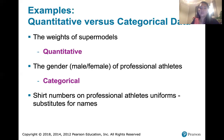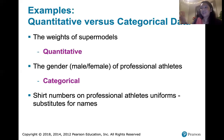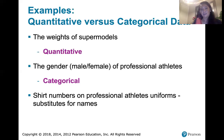And then what about shirt numbers on professional athletes' uniforms? Well, those are numbers, but are they numbers that represent counts of something? Are they numbers that represent measurements of something? They're not. Those shirt numbers on professional athletes' uniforms just represent names — they represent individual people. That has nothing to do with counts or measurements, even though a number is standing in for that name. So this is also categorical data, even though we're talking about a number.